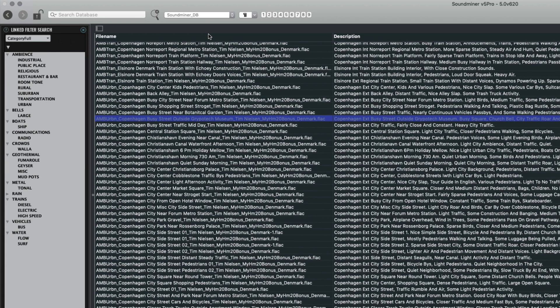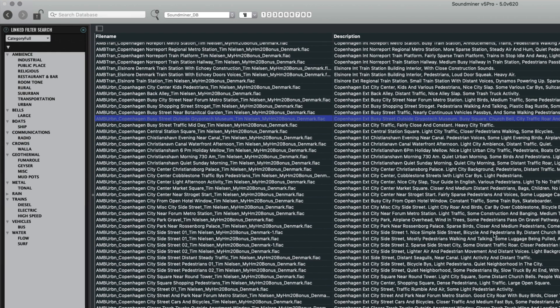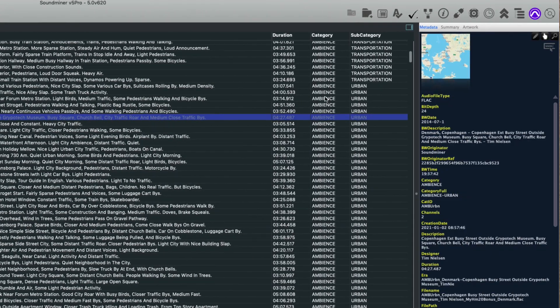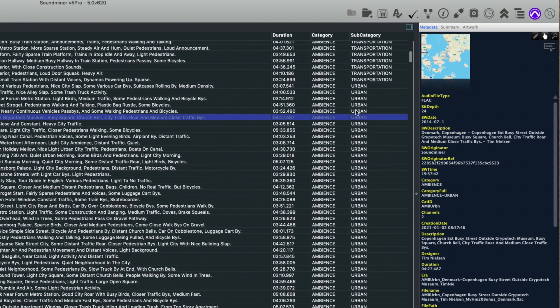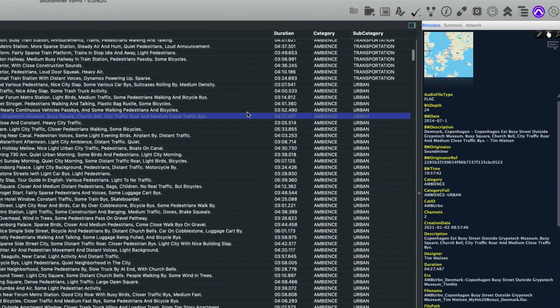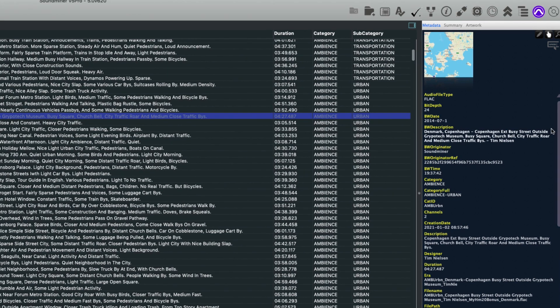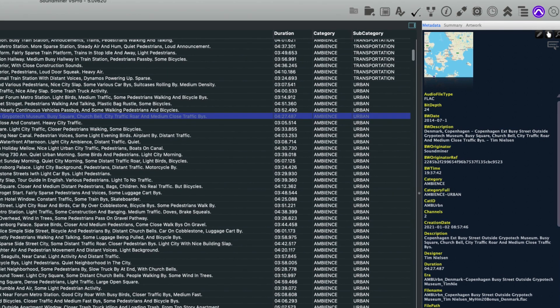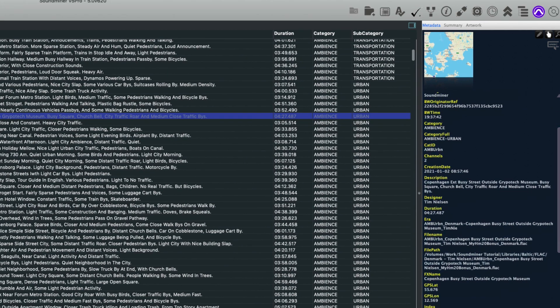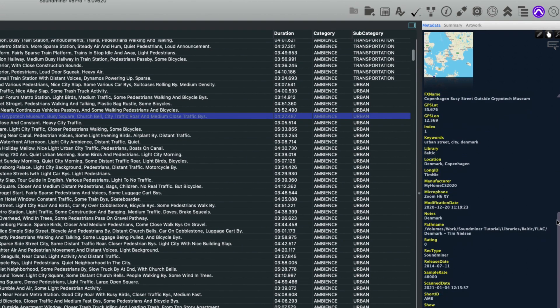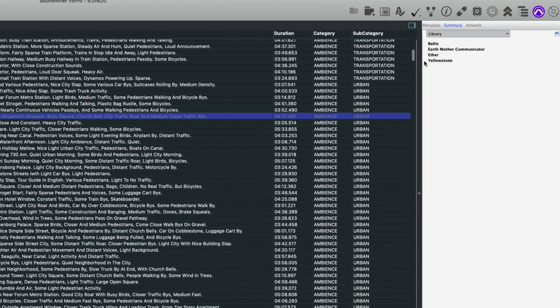The right panel has three different modes: the metadata mode, which shows you very specific information about the file that you're selected on. This is configurable to some degree. We'll look at this more. The summary, which works similar to the left linked filter search but is a little bit different.